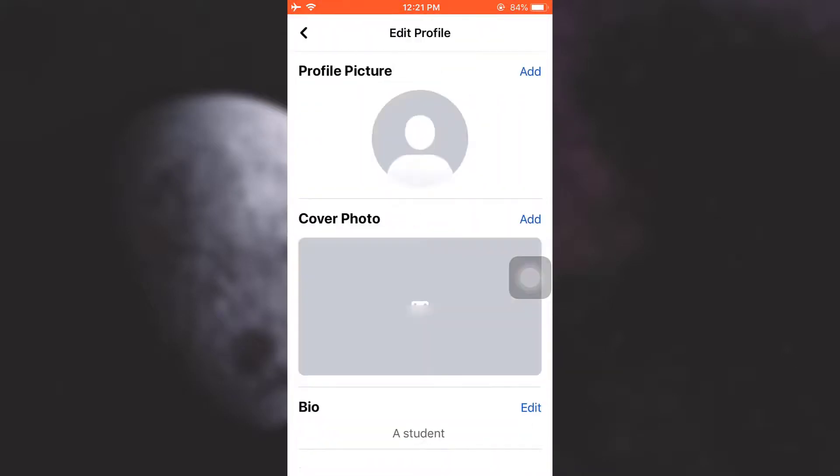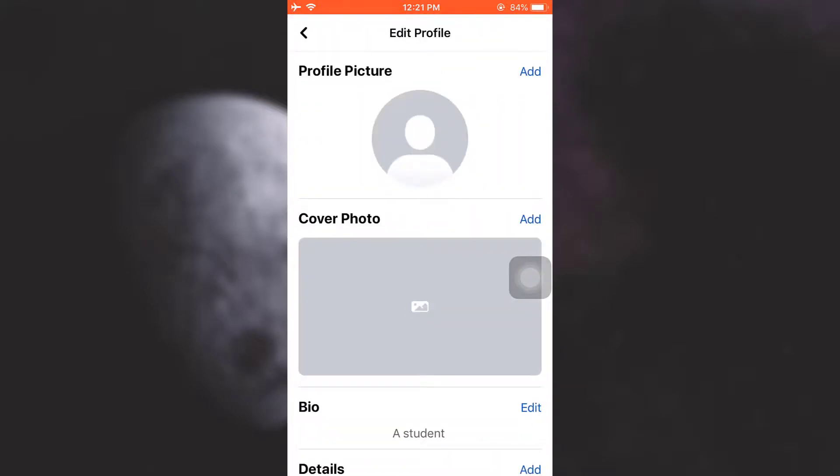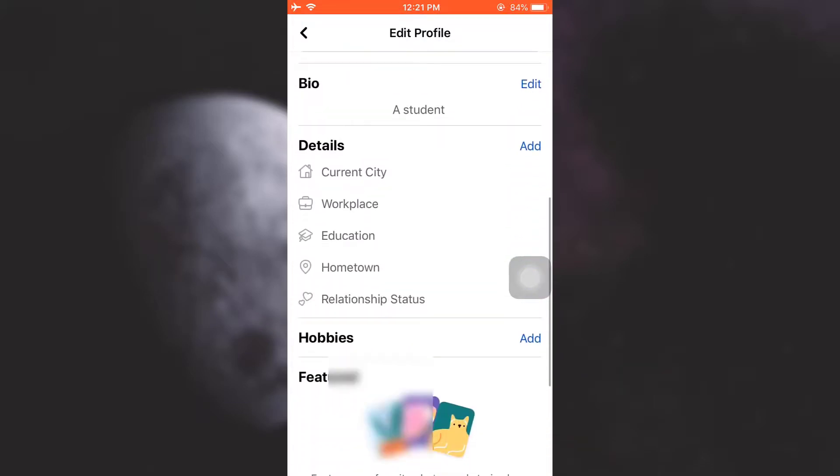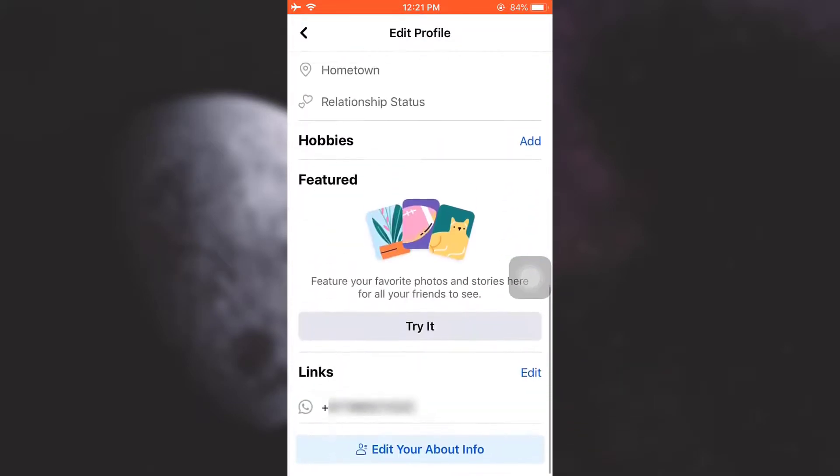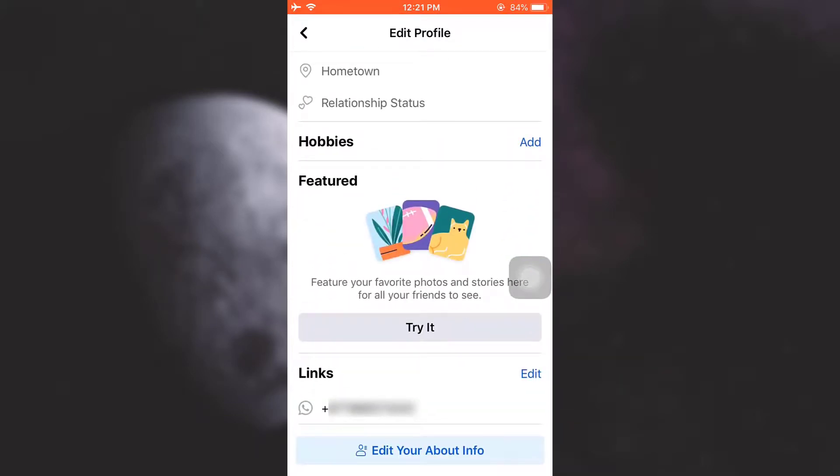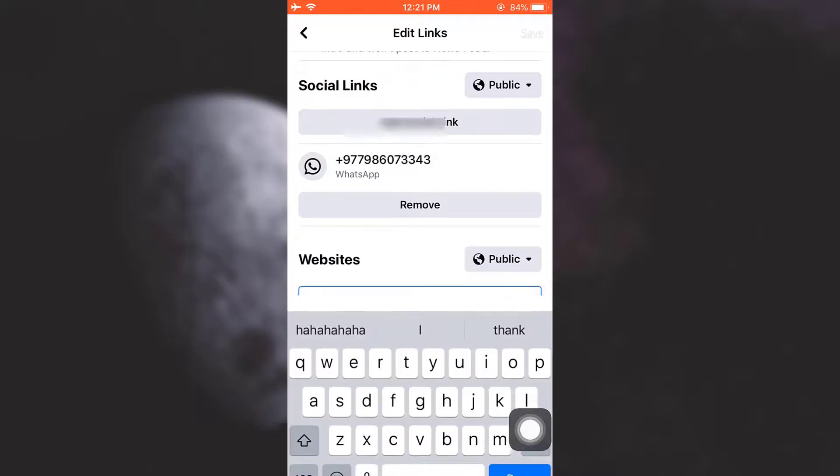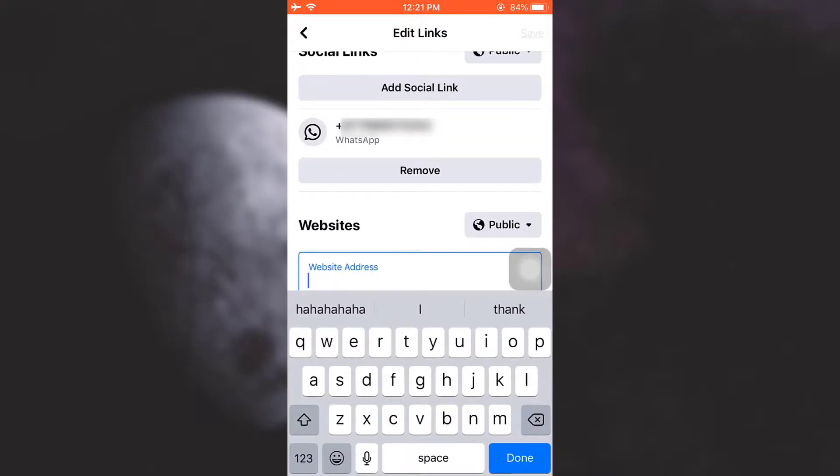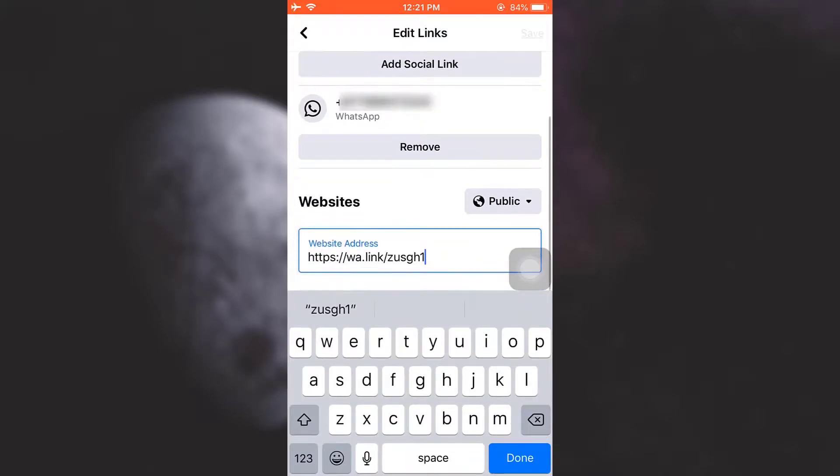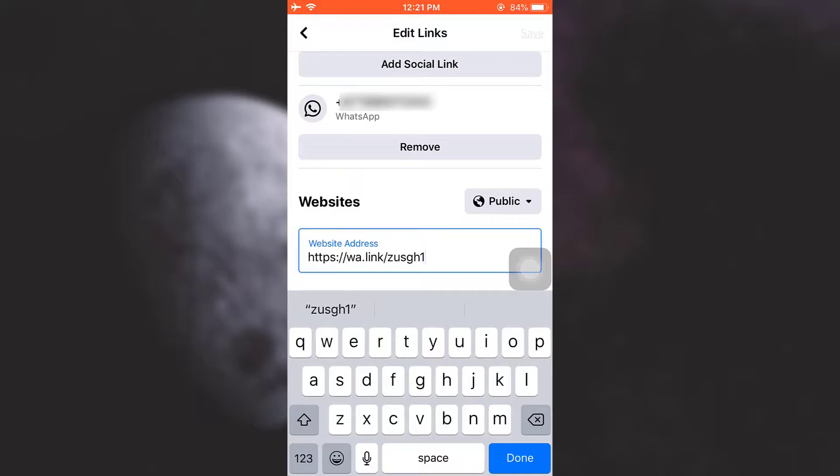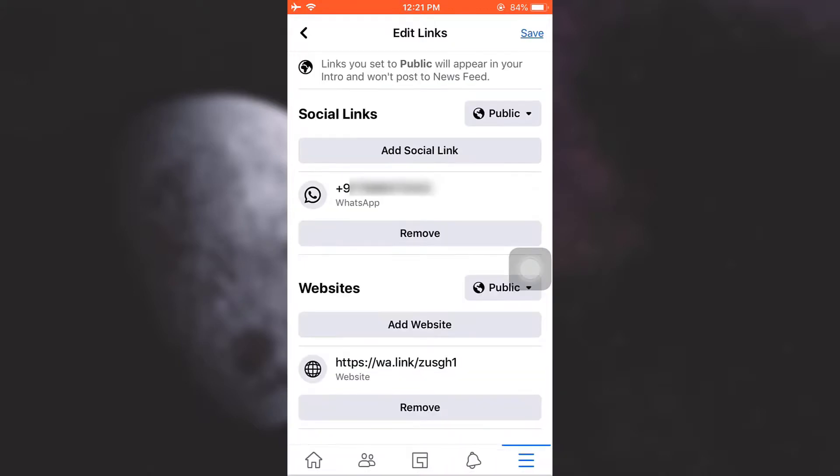Then tap on links and tap on edit again. And then what you can do is under website section, you can simply tap on add website and type in an information like this that can be generated through create WhatsApp link on your Google Chrome. So you can just create a WhatsApp link and then tap on done and then tap on save.